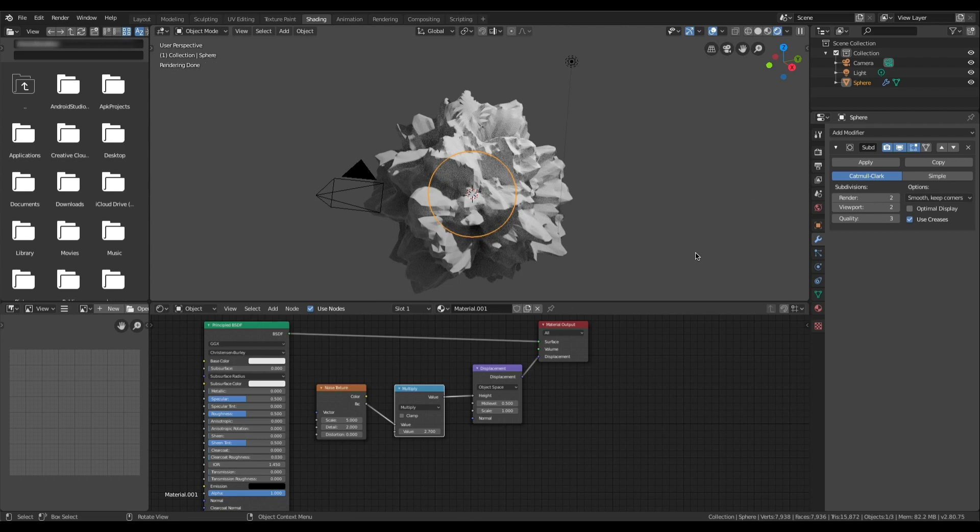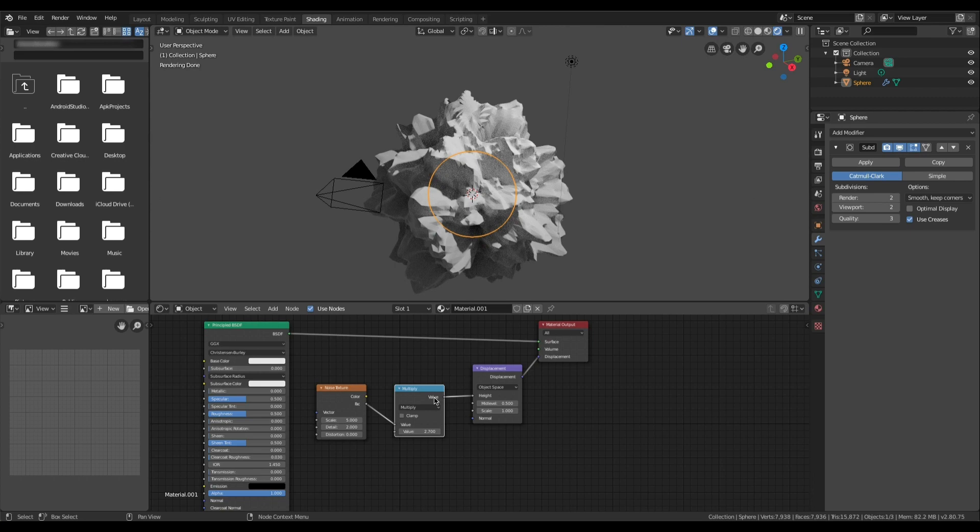So this shows you how to change the displacement setting in Blender from bump only to displacement and how to set up a very basic noise texture with scaling. In future tutorials I will be showing how to use this functionality with open shading language. If this is helpful please subscribe and leave a comment. Also let me know if there are any other issues you are having with open shading language in Blender 2.8.